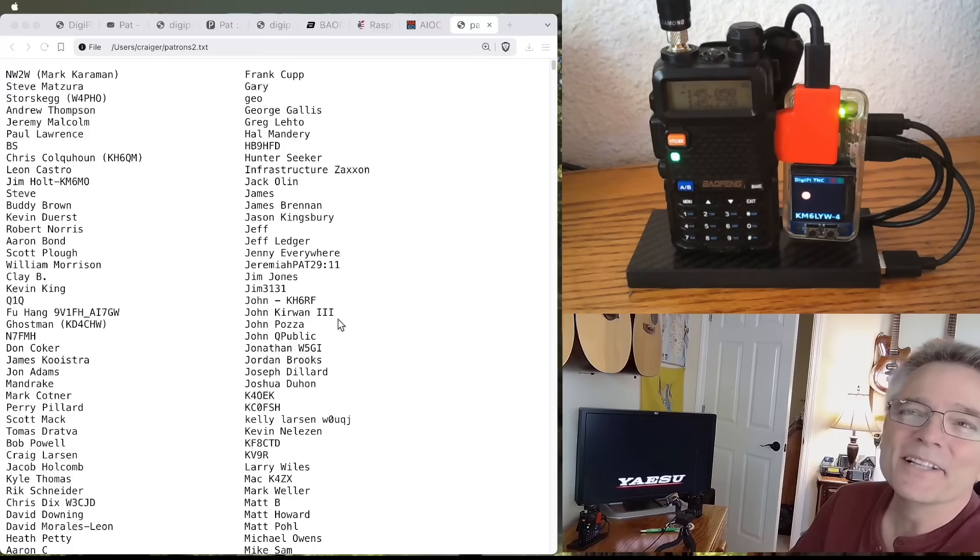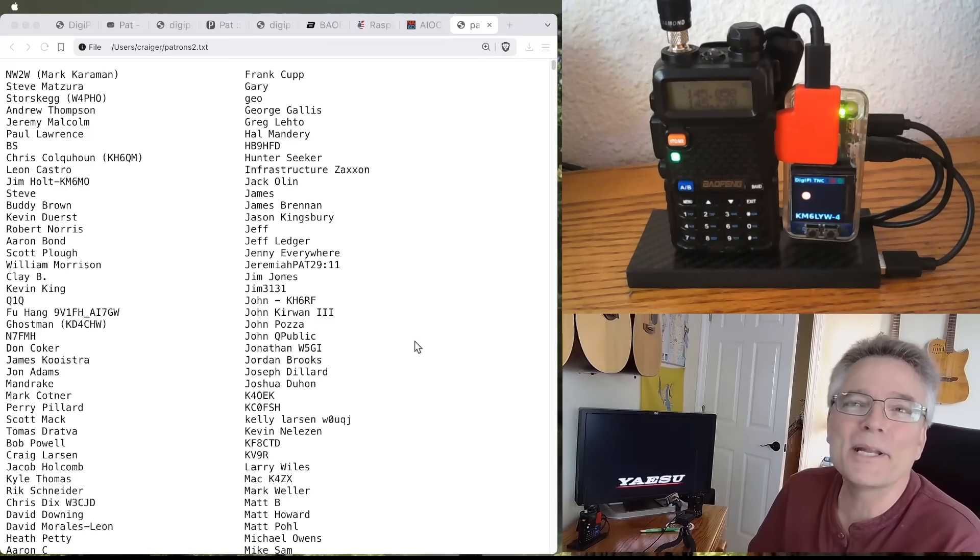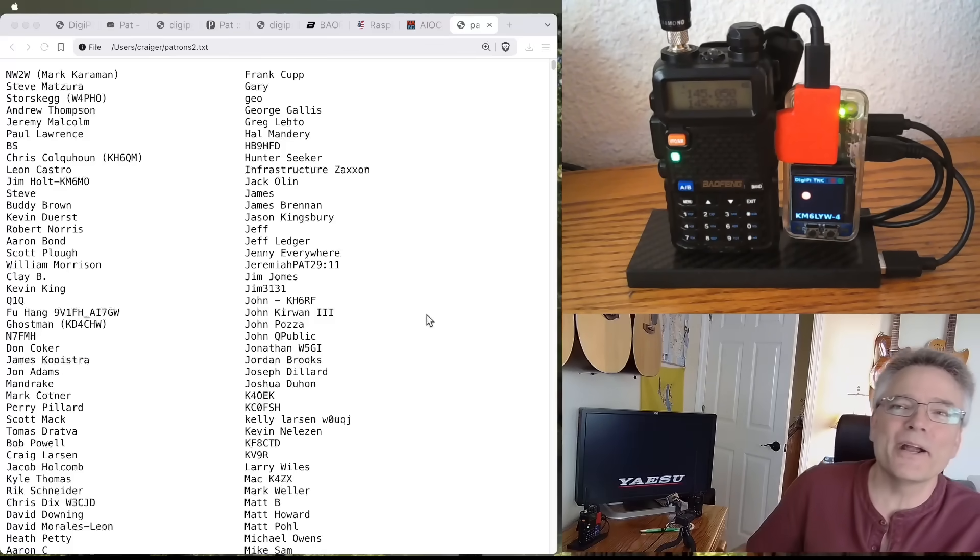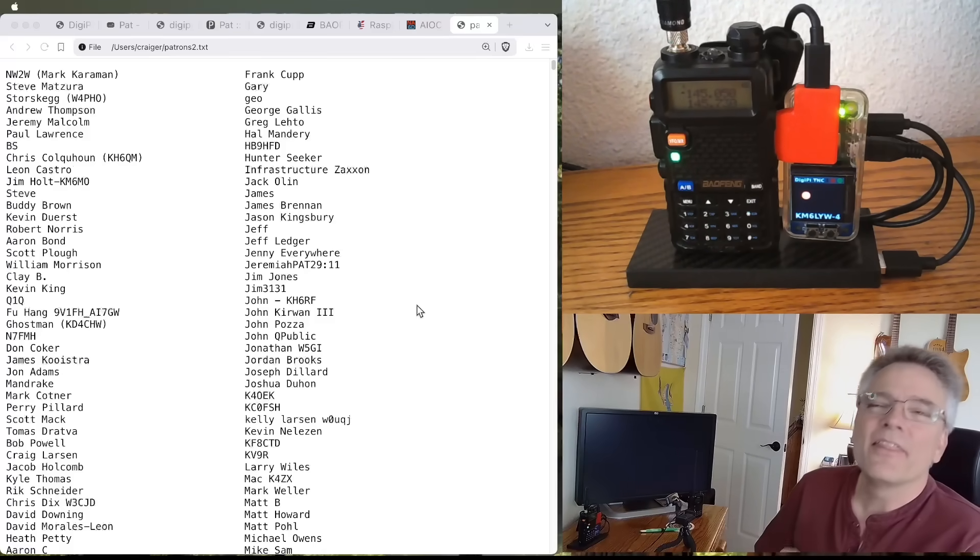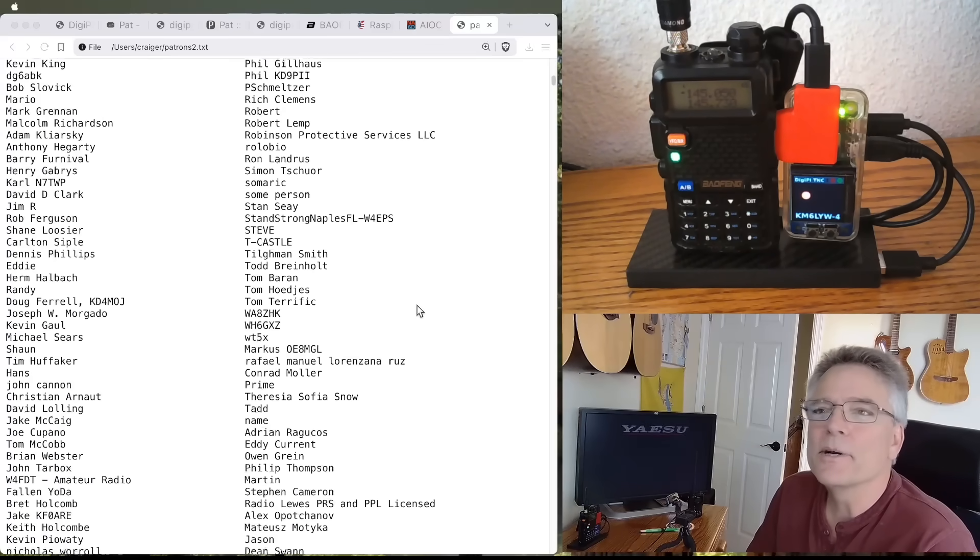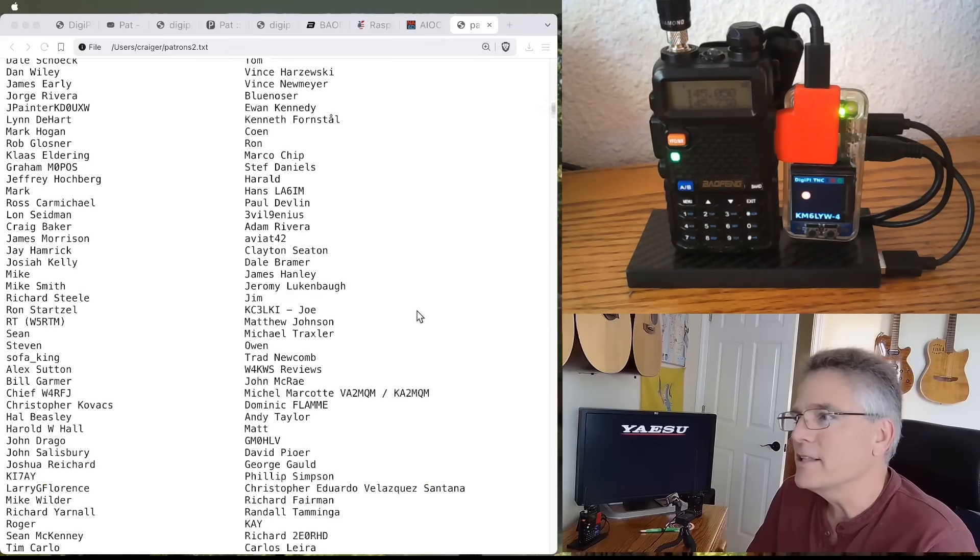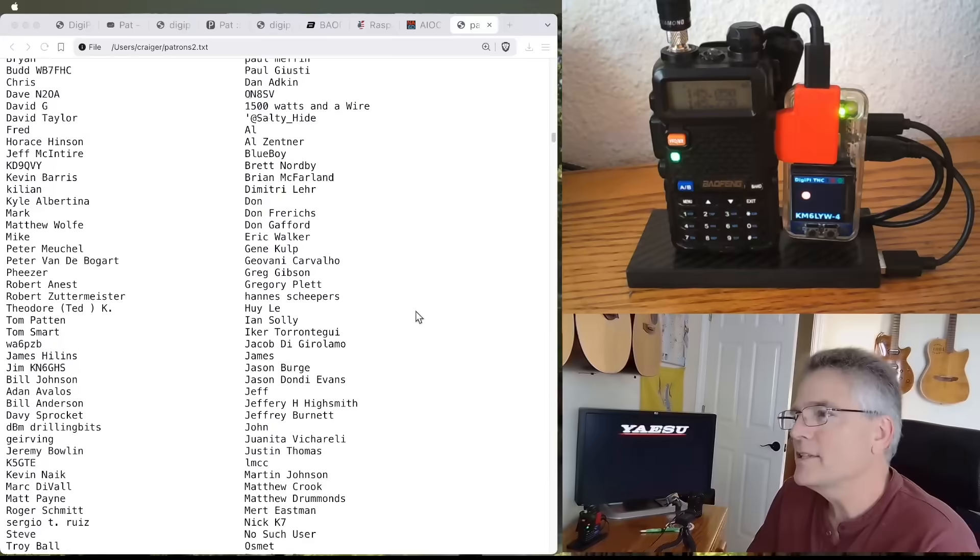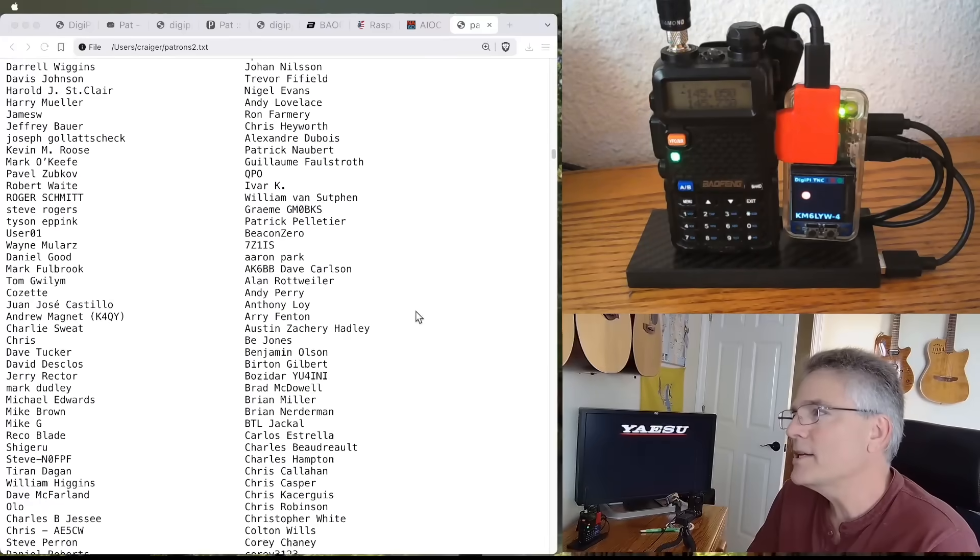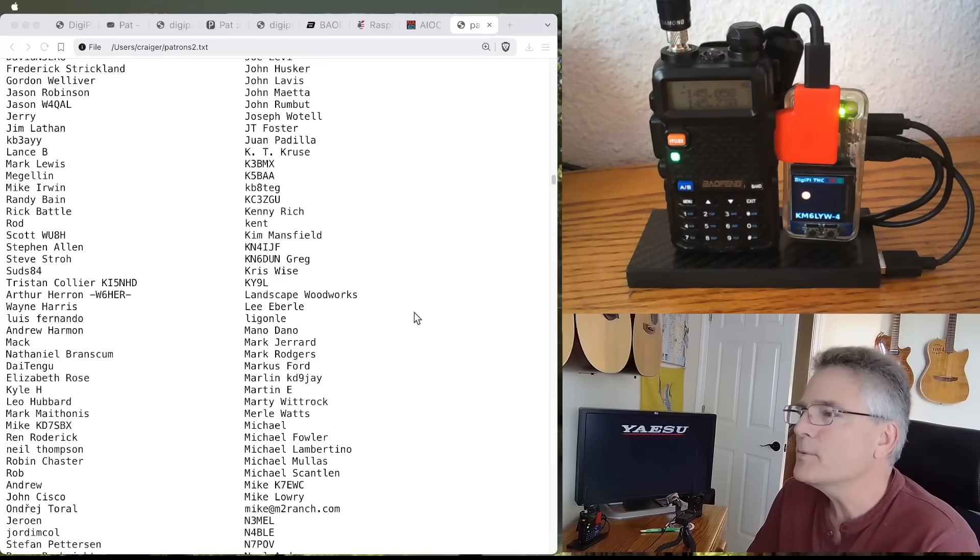Leon, Jim, Steve, Buddy, Kevin, Robert, Aaron, Scott. Thank you guys so much. I really appreciate it. So, all of these guys have DigiPis just like this one. And, you know, it can be a large format. It could be on a zero.